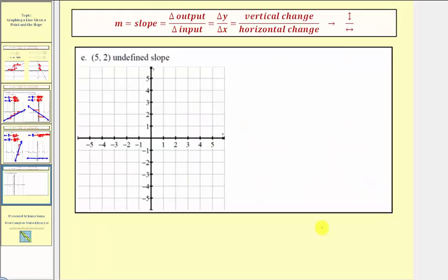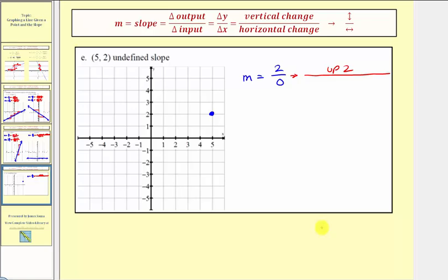For our last example, we're given the point five comma two. The slope is undefined. If we recognize that undefined slope means a vertical line, we can sketch it. Otherwise, division by zero is undefined, so we write the slope as two over zero. The two tells us to go up two units, and the denominator of zero indicates no movement left or right. From the given point, going up two units without moving left or right gives a second point on our line, and we can see it's going to be a vertical line.